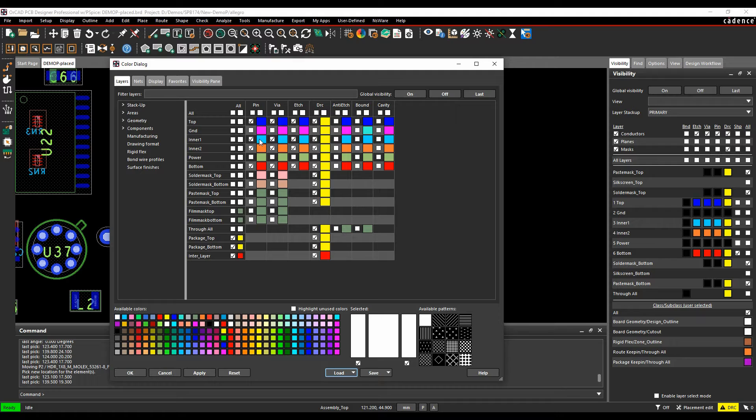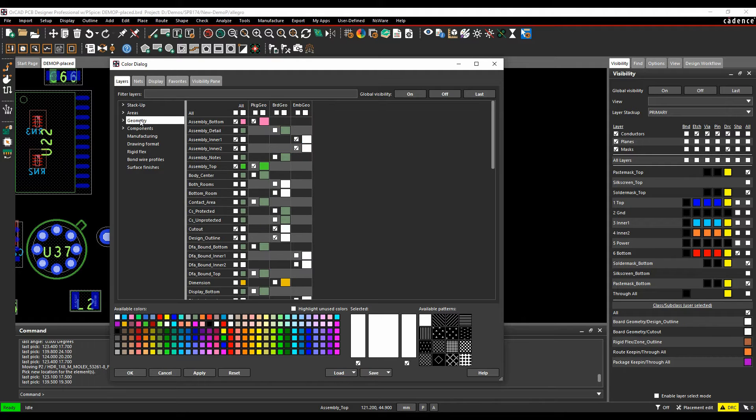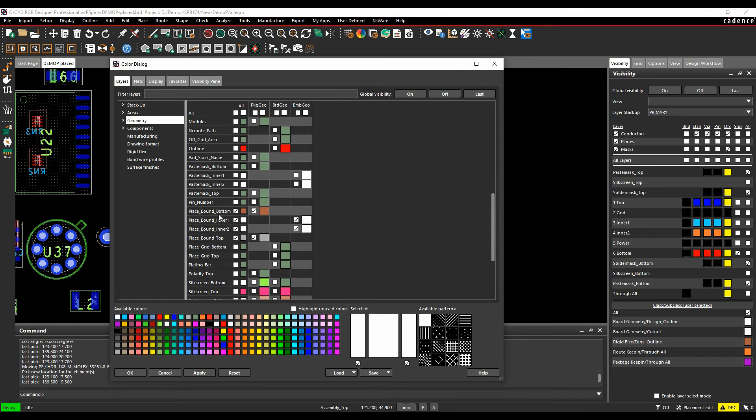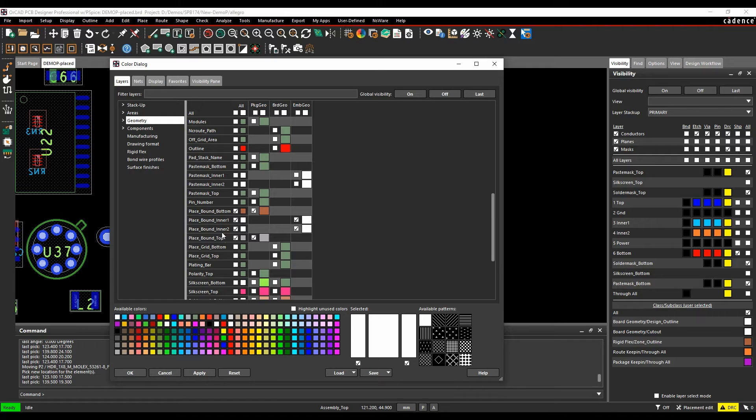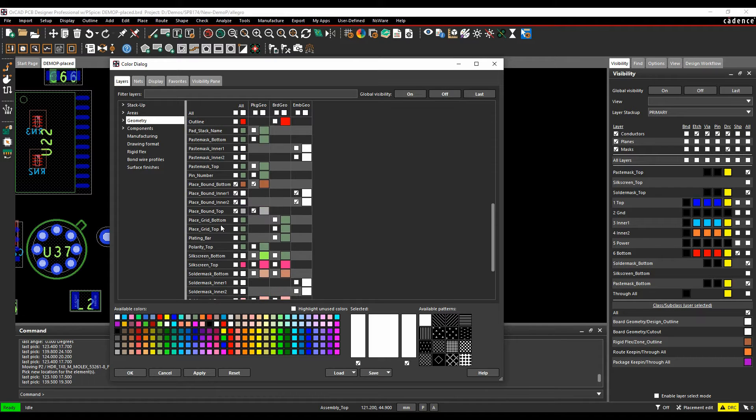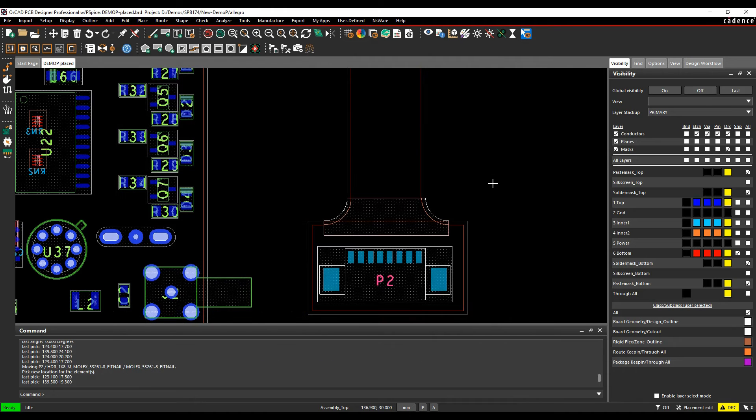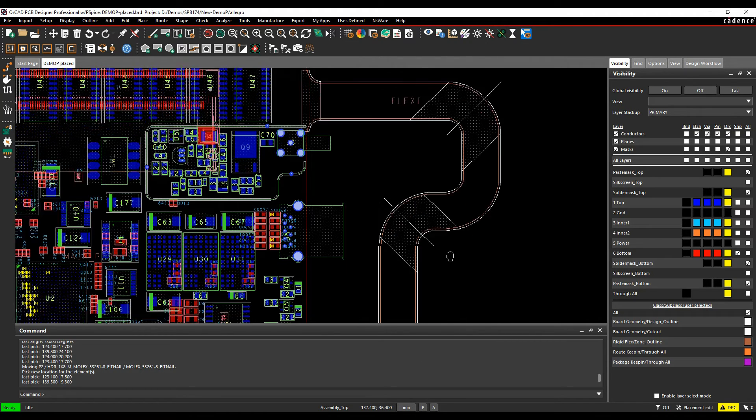Obviously, I've got inner one and inner two, but if I go to the Geometry folder now, you can see I've got things like Assembly for inner one and inner two. I've got Paste Mask for inner one and inner two. Place Bound for inner one and inner two. Solder Mask for inner one and inner two. So these are all being added dynamically, which is saving you lots and lots of time. So that's the dynamic placement section.